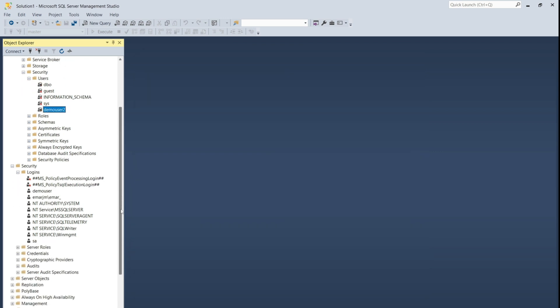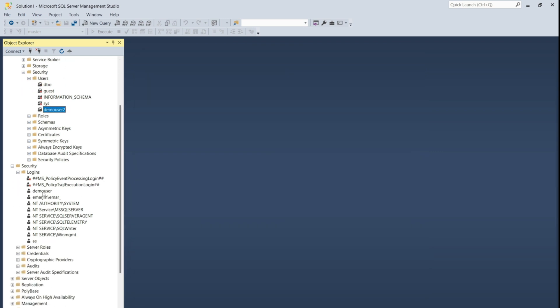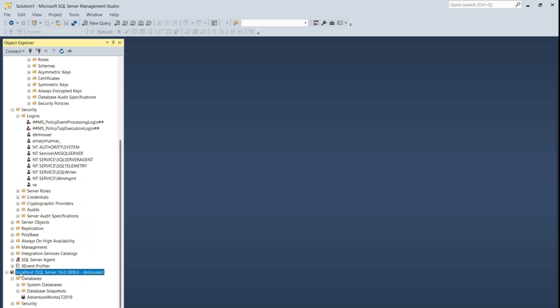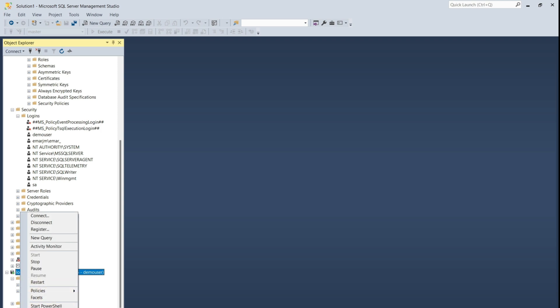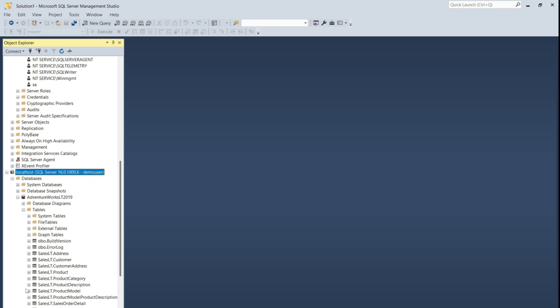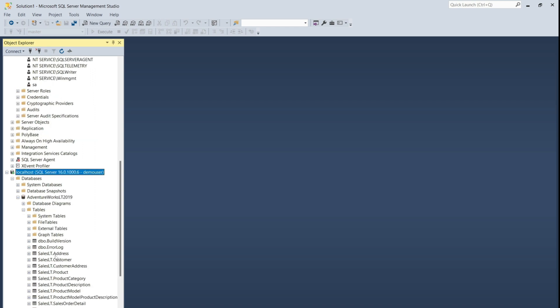So remember previously, the demo user did not have access to the database. Now let's retry accessing the AdventureWorks database again. I'm going to refresh, expand databases, and expand AdventureWorks. And now, as you can see, I can now access the database.